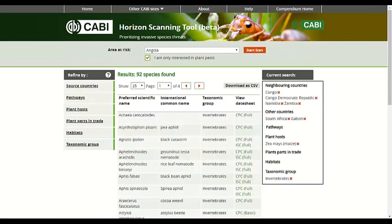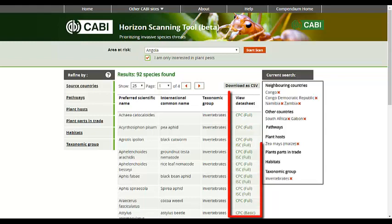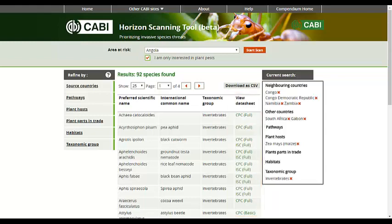Now you have a list of relevant species that may pose a threat to your country of interest. The datasheets for each of these pests can be viewed by clicking on the options in the View datasheet column. You can choose to view the datasheet on the Crop Protection Compendium or the Open Access Invasive Species Compendium.